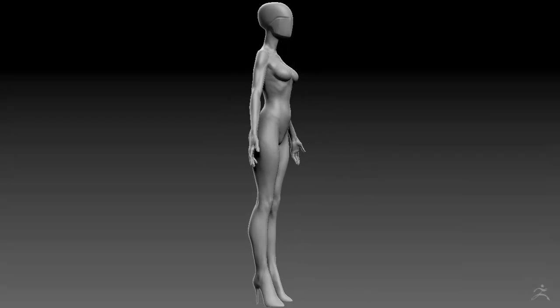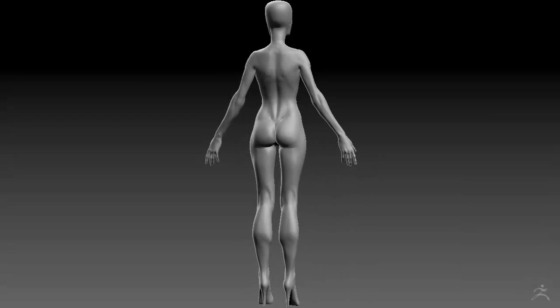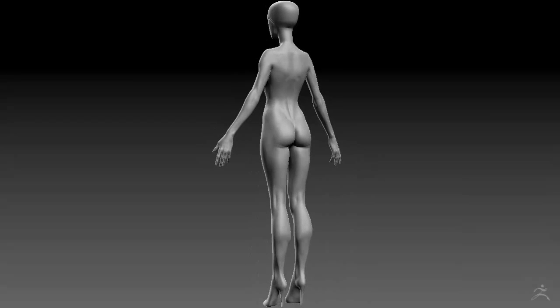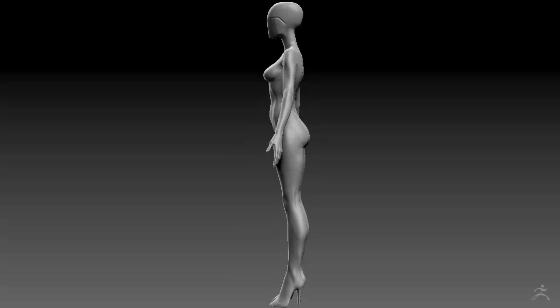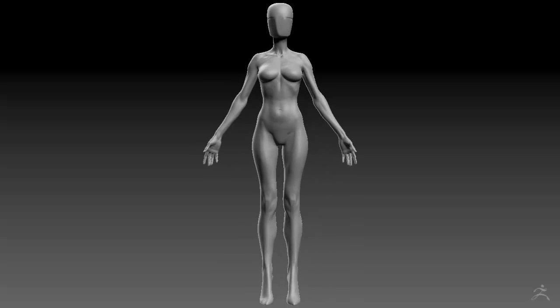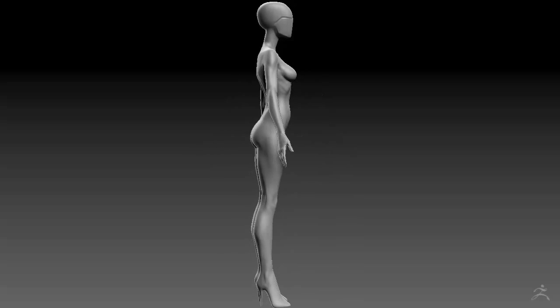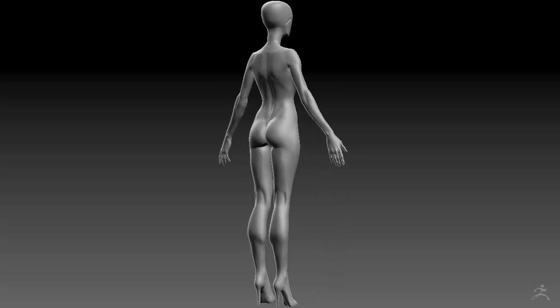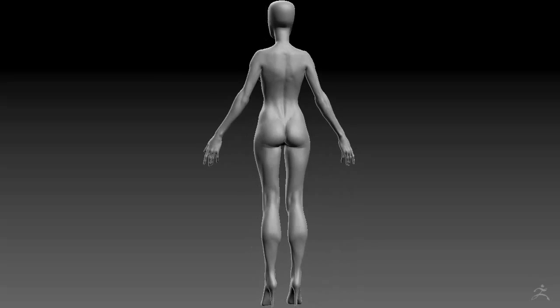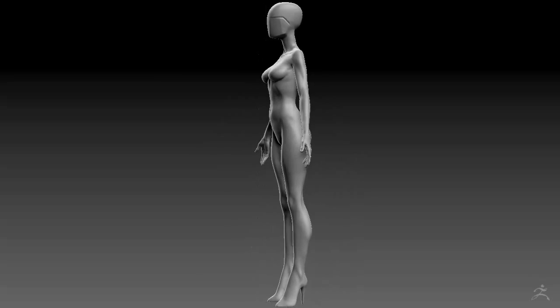Hi everyone, thanks for watching 3D Motive. I'm Dylan Brady and welcome to my series. I'll be covering my entire workflow for creating a game-ready character model, starting in this volume with sculpting the body of this female character.